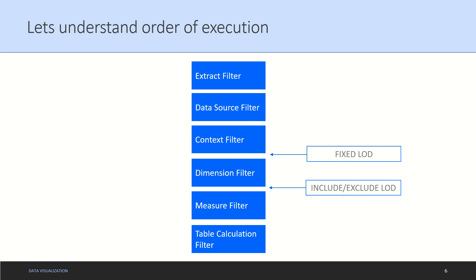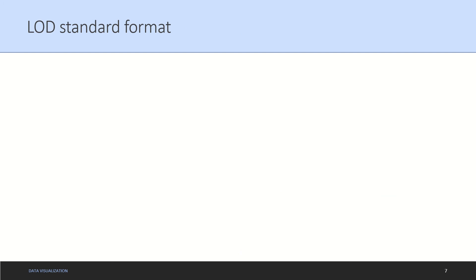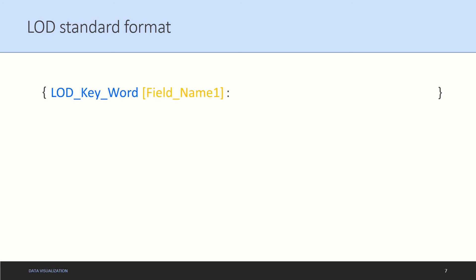How do you write an LOD expression within a calculated field? There are few parts of this expression. Number one, the curly brackets - open and close curly brackets. Anything between the curly brackets is your LOD expression. Then there is a colon in between. To the left of this colon is your LOD keyword along with the field name on which that LOD keyword has to be applied.